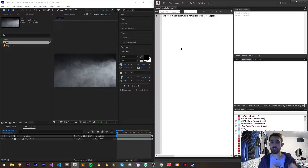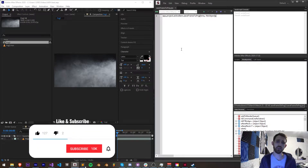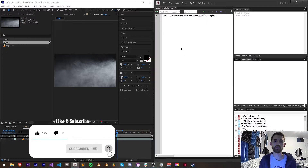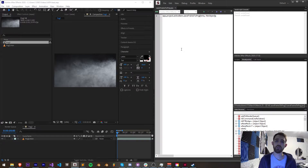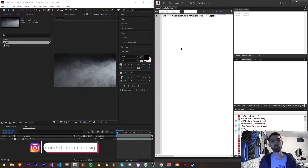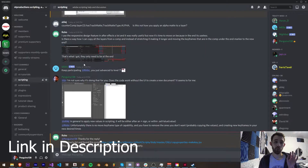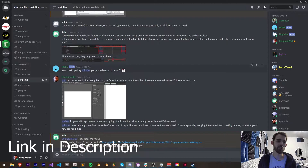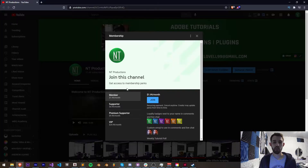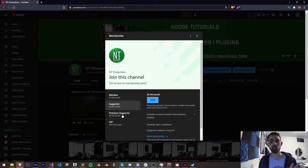Before we get started, hit subscribe and the bell icon to be notified of new videos coming out twice weekly. Down in the description, you can check out the code for this on GitHub. Follow us there for coding updates and on Instagram for other updates. If you want more help outside of these videos, you can join the Discord server for scripting, extensions, plugins, expressions, and much more. And if you'd like to help support the YouTube channel and get cool perks, you can become a member, supporter, premium supporter, or VIP.